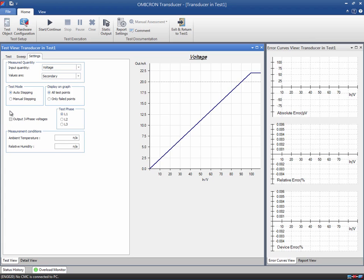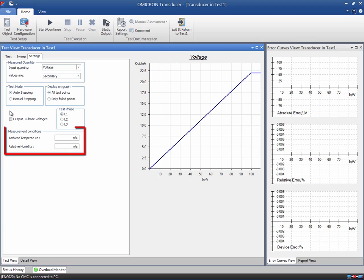Since voltage is always a single-phase test, we have to select the phase to be tested. For instance, we choose phase 1 in this example. Enter the ambient temperature and the relative humidity that exist during the test; these two values will appear later in the test report.